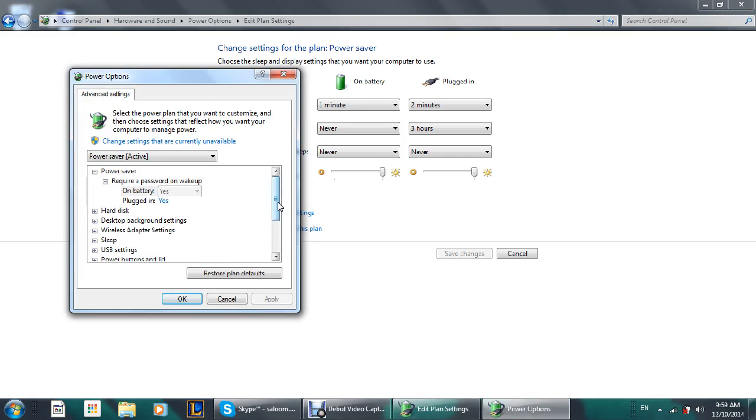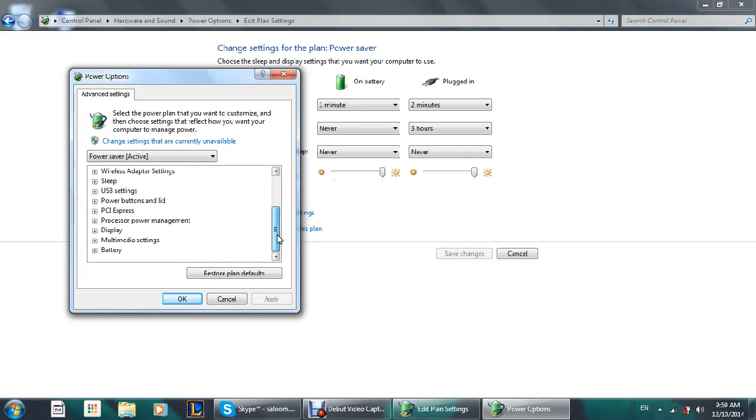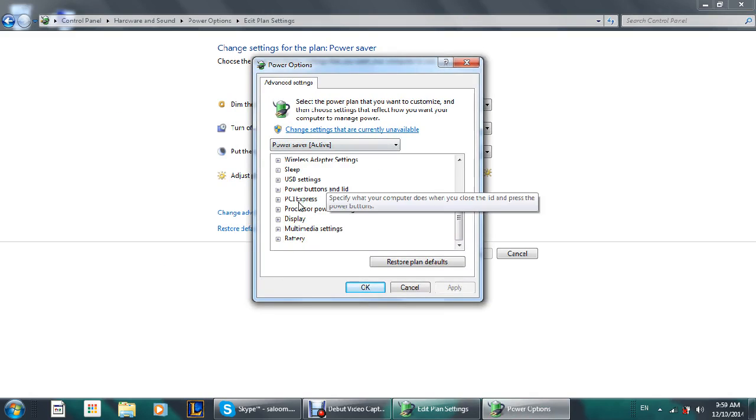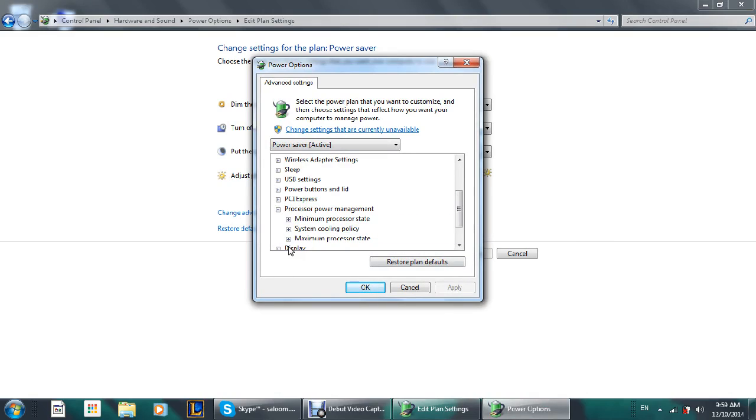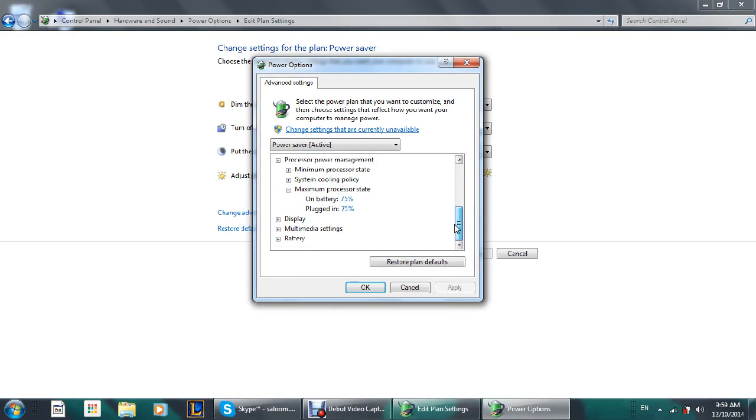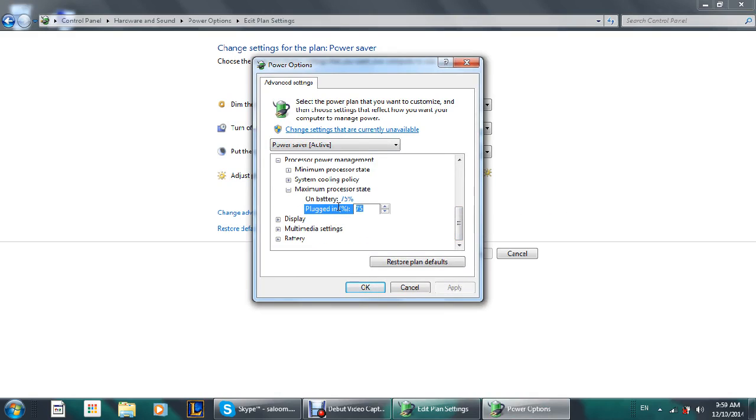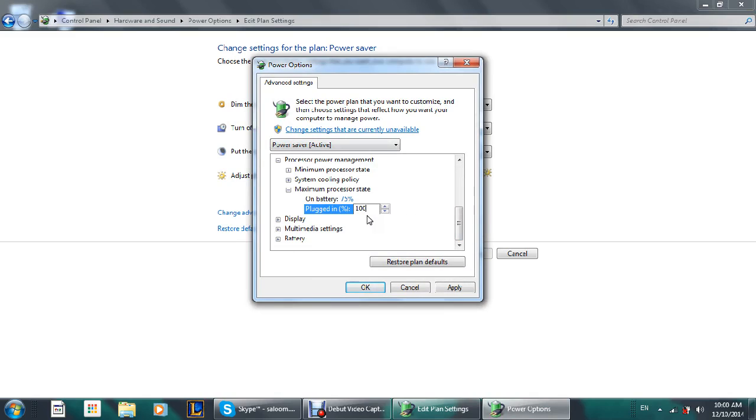You're going to scroll down until you find the processor power management. You're going to open that and you're going to get these three. So what you're going to do is go to your maximum processor rate and change that. It'll be default on 100. You're going to decrease it steadily.